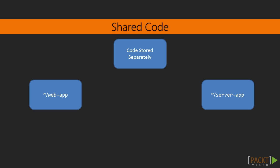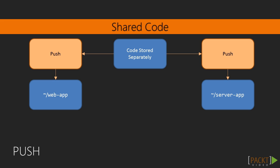The first is to move the code outside our applications, then either push the code from this area into our applications, or pull it into the applications from one of the applications individually. So for example, the server app might use a build script to copy the files from where the code is stored separately into the server app, instead of the code stored separately copying it into our server app.